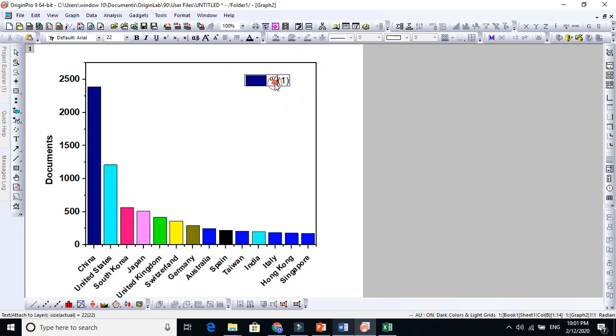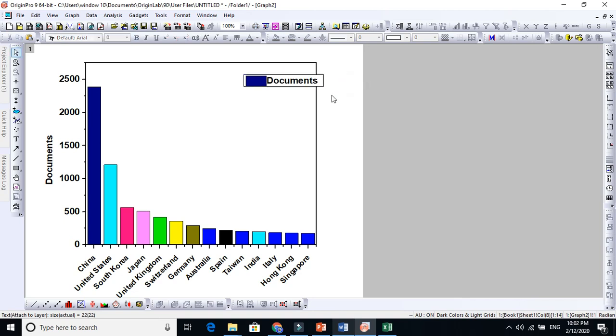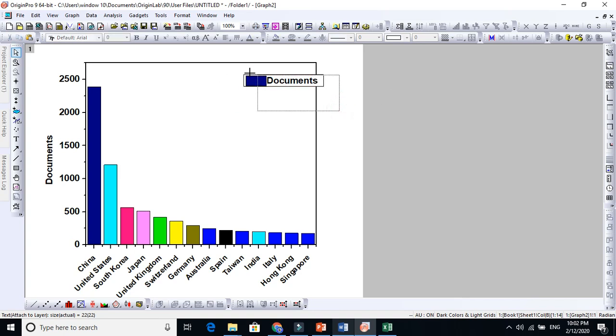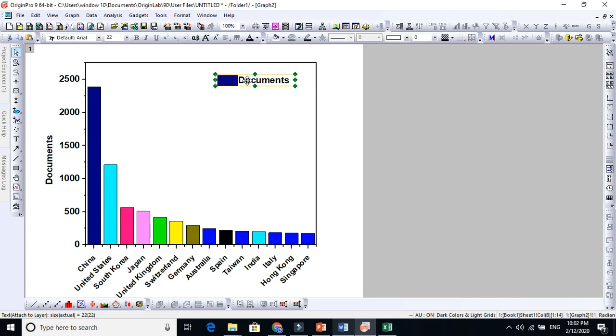You can change this. This means documents, whatever. But this is the request from one of my students - sir, how can we change the colors of these graphs? So this is how we can change the graph.